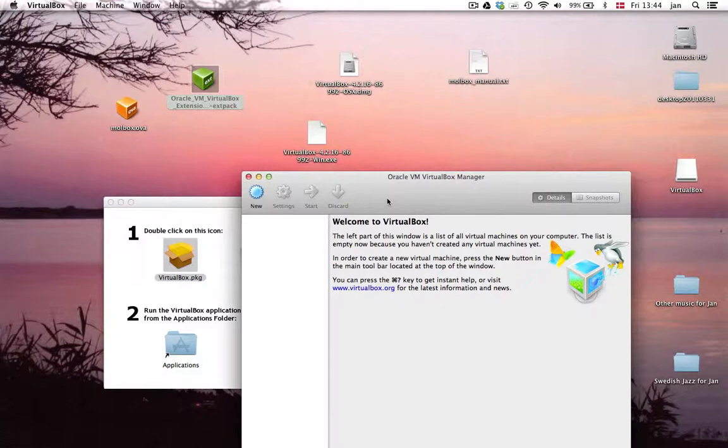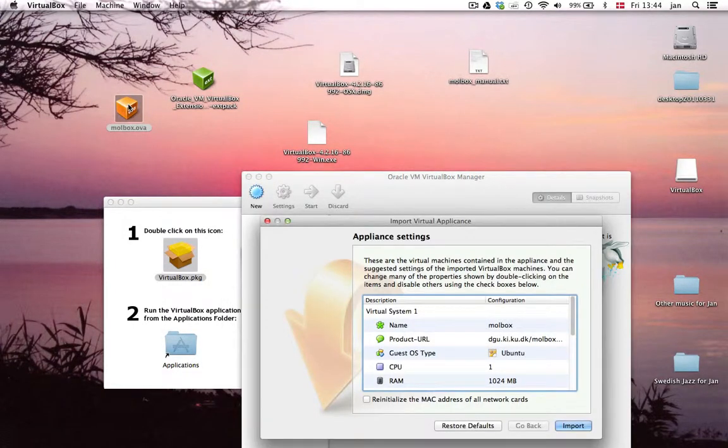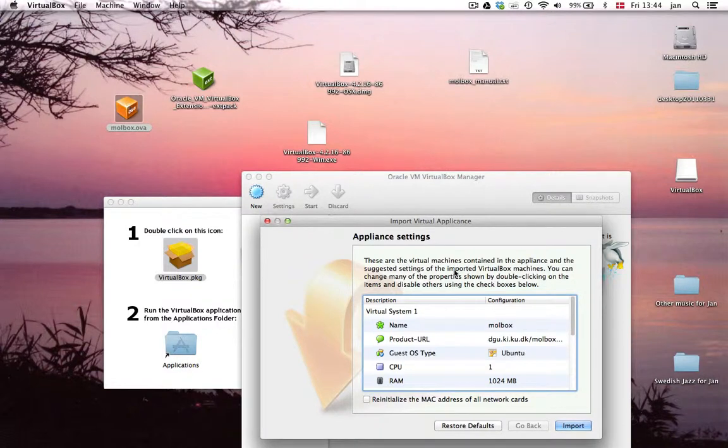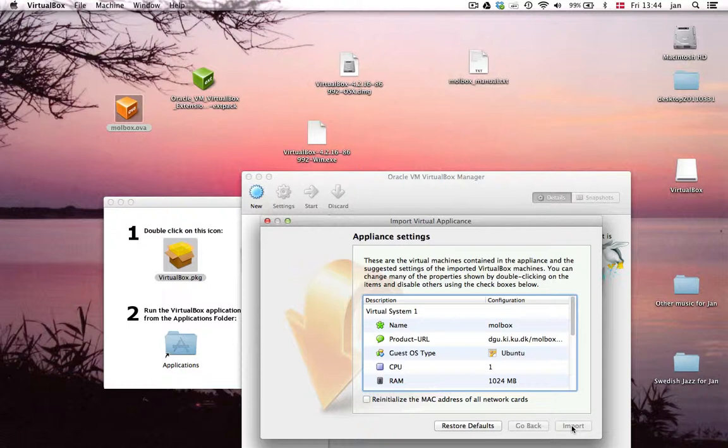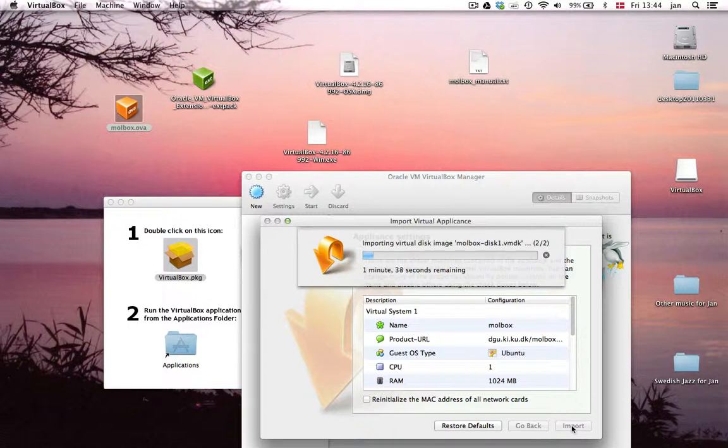Now the final thing is the mobox.ova file. Down there. Double click on that. And hit import. Now that's going to take a while. That's going to take about, I don't know, 10 minutes or so. So I'm going to speed that up here a little bit.